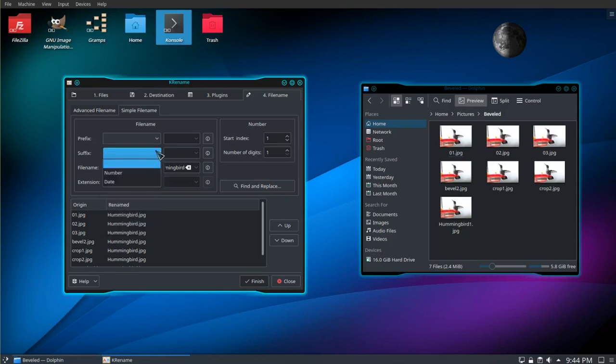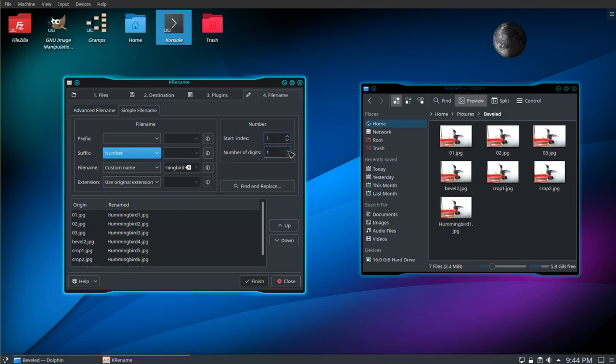And now we're going to use a suffix. I'm going to choose number. Number of digits. I want two. So you can see in the preview, it'll be 01, 02, etc.